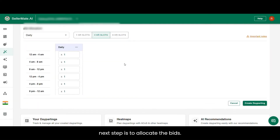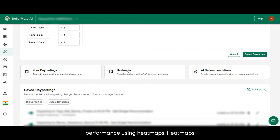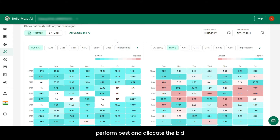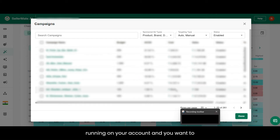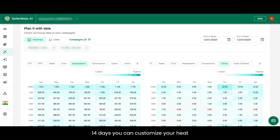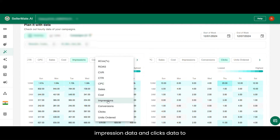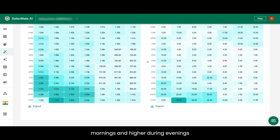Now the next step is to allocate the bids. Before allocating, it's important to understand and analyze campaign performance using heatmaps. Heatmaps visualize key metrics by time and selected date range. These insights help you identify when your campaigns perform best and allocate the bid accordingly. Click the all campaigns button to select the campaigns you want to analyze. You can customize your heatmaps from the metrics provided on the top — in this case, we're going with impression data and clicks data to increase conversions.